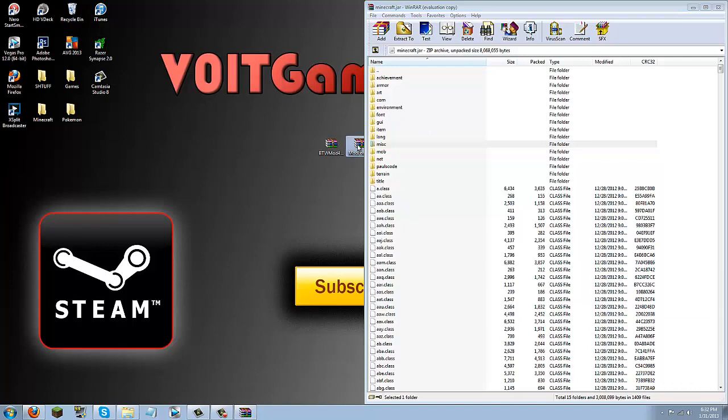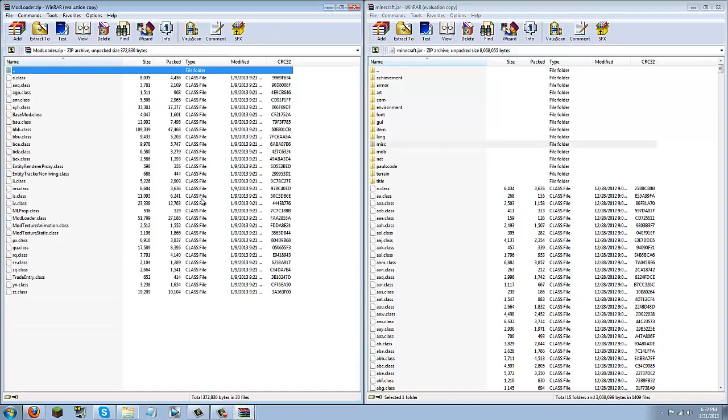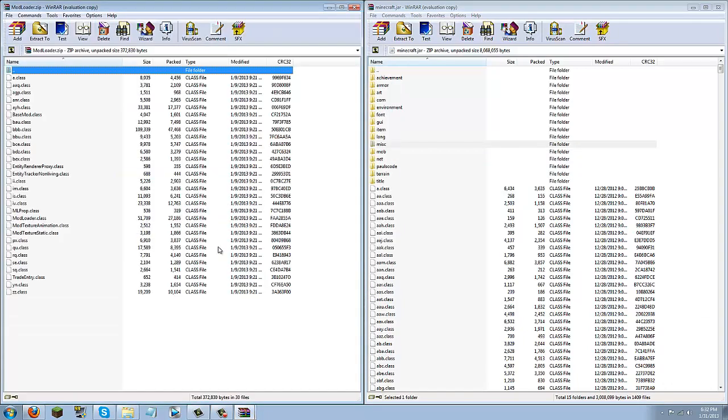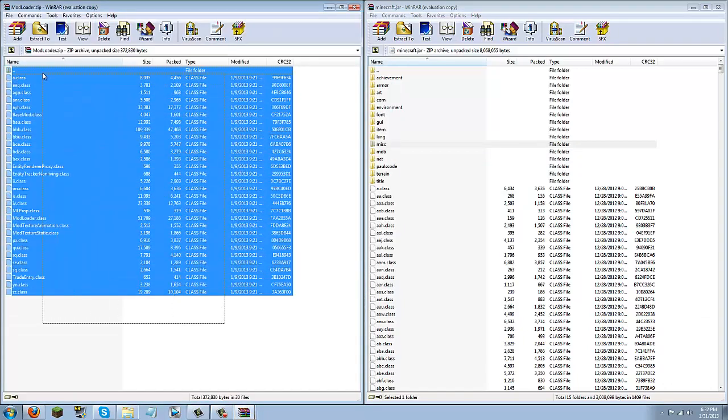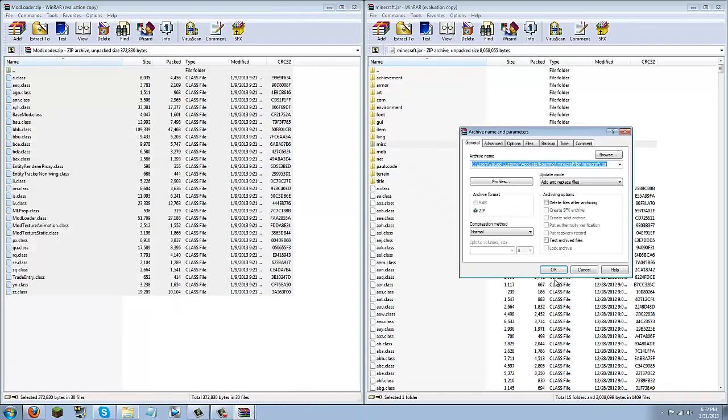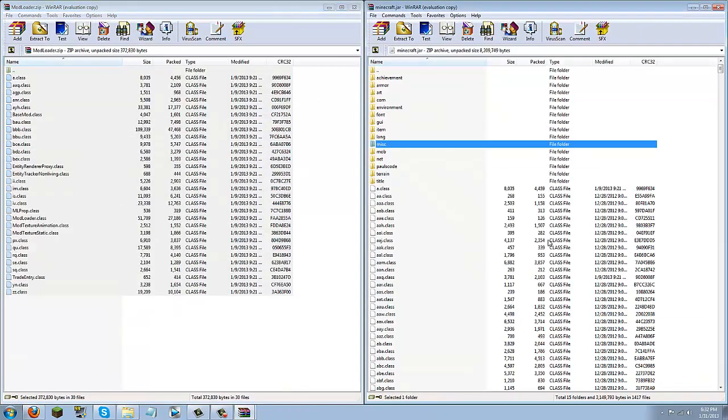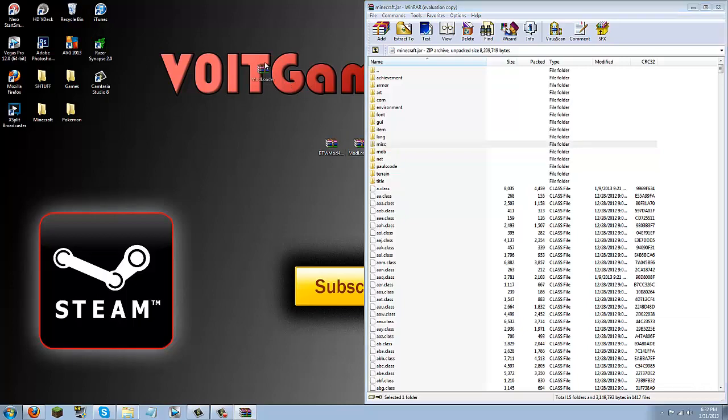Next, you're going to open up the mod loader, and you're just going to simply highlight all the class files, drag and drop them into the minecraft.jar, and click OK. Now we're done with mod loader, we're going to go ahead and drag that aside.